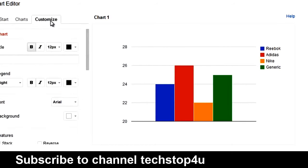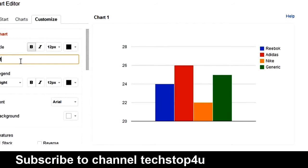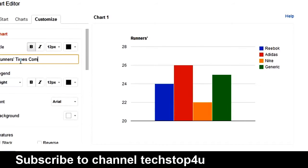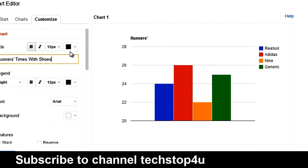Now, let's go to Customize and let's give our graph a title. Let's name this, Runners times with different shoes.